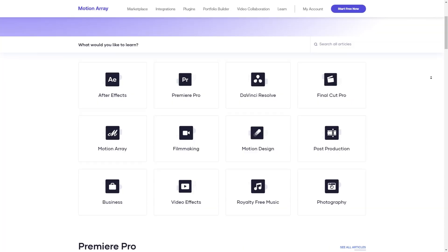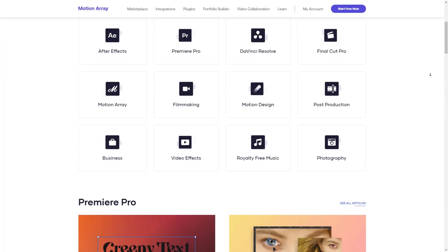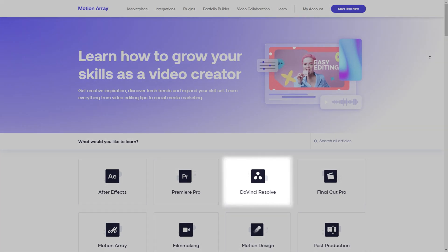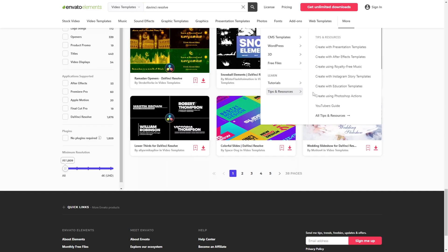Both Motion Array and Envato Elements have what they call a learn section, where they have different tutorials. But I find Motion Array is the only one that actually caters directly to DaVinci Resolve. Whereas Envato Elements, since they have such a broad scope of assets outside of just video editing, the tutorials in their learn section cover a wide spectrum of topics.